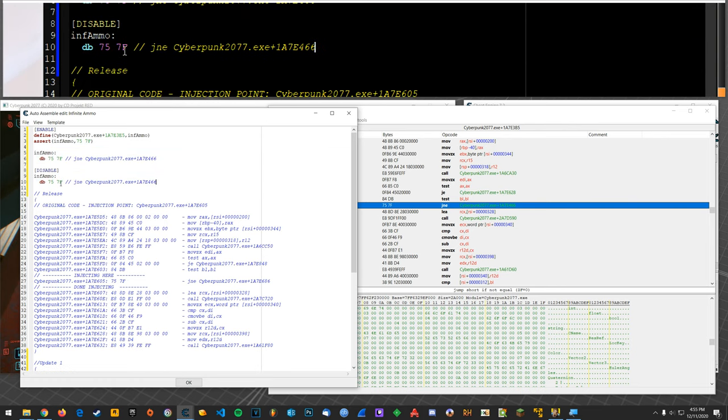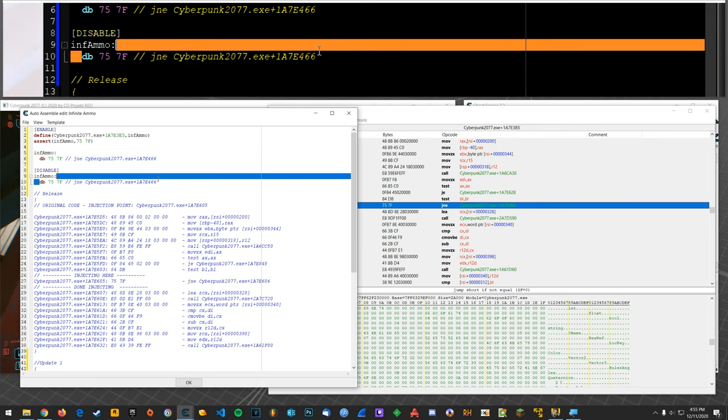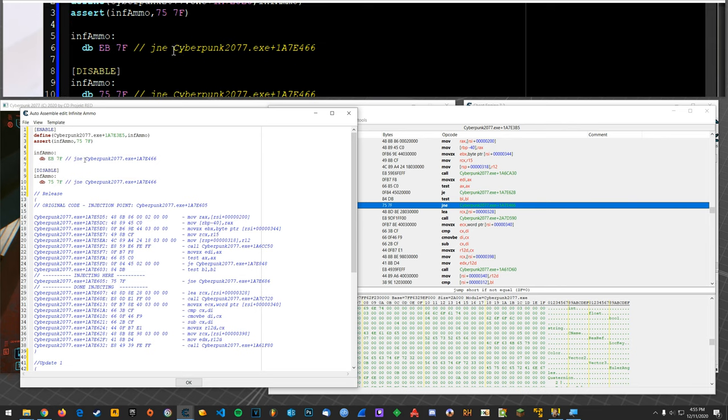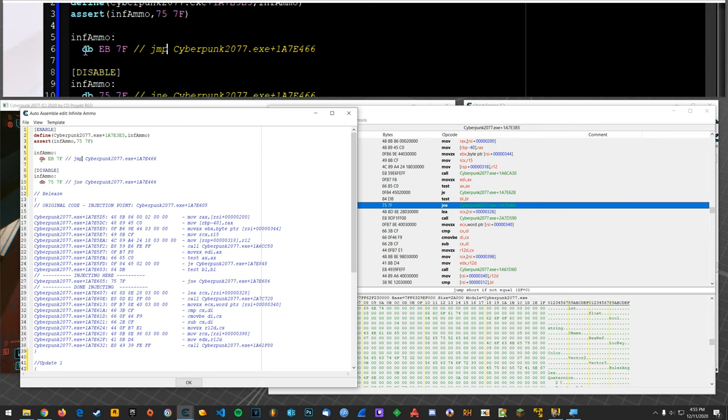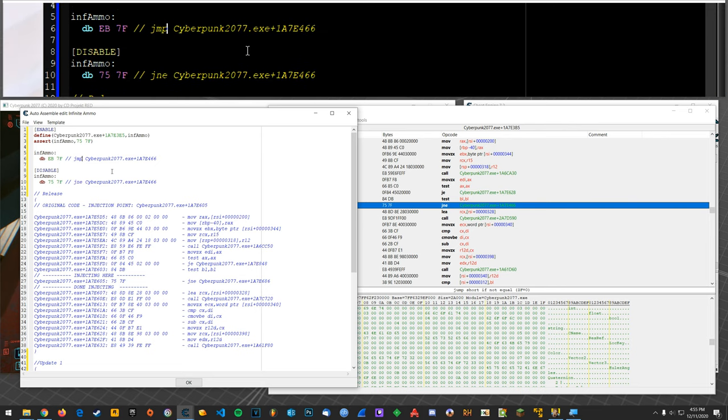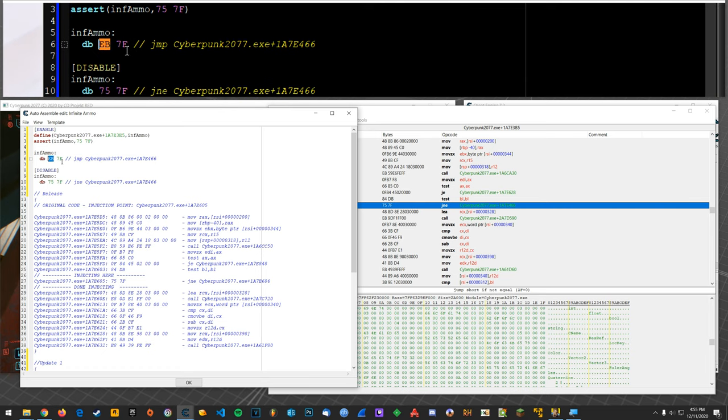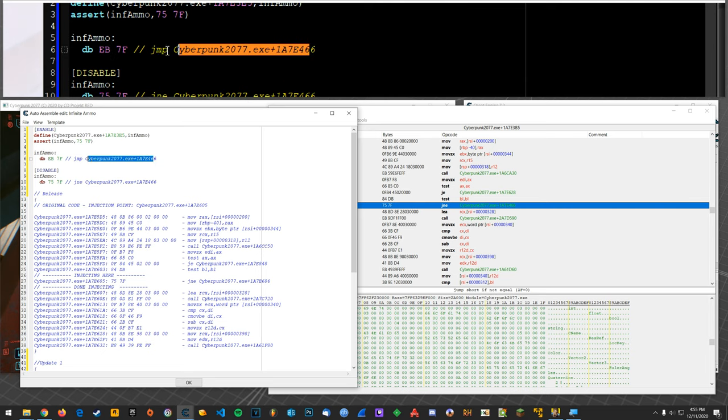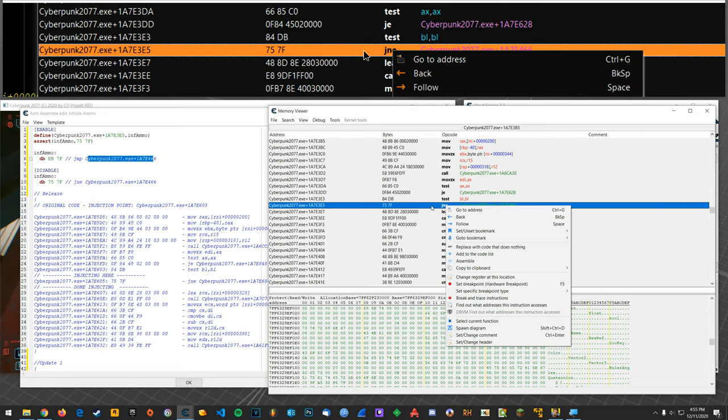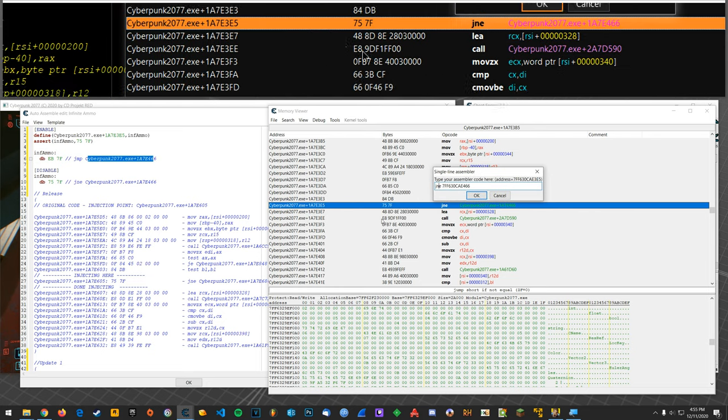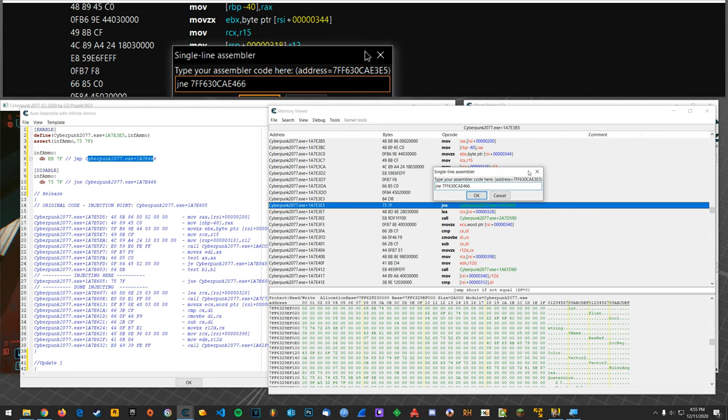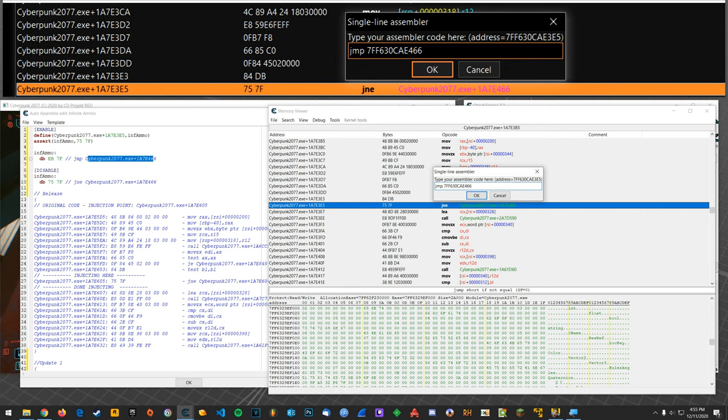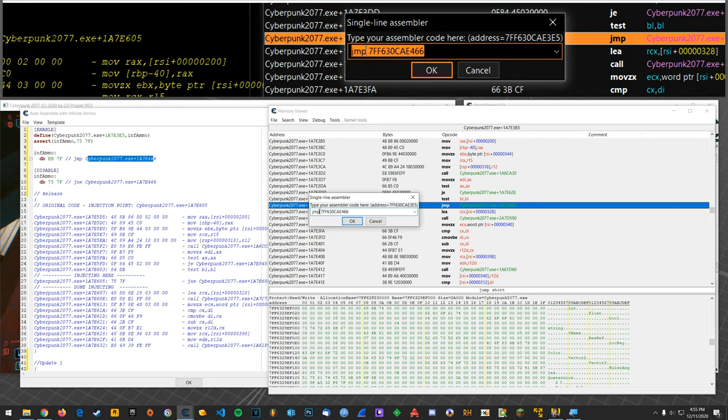Alright alright so this is, these are the original bytes okay but what we're wanting to do is always jump so 75 should be EB and this will be jmp and I just know that because I've done this stuff for like six or seven years now so I know what certain bytes represent opcodes related to instructions. But what you could do is just right click here or double click and say jmp and you'll see what these bytes change to and you'll see that it would be EB. So let's change that back to jne.